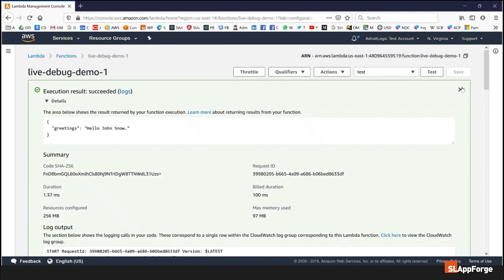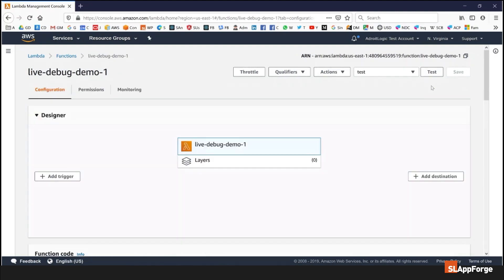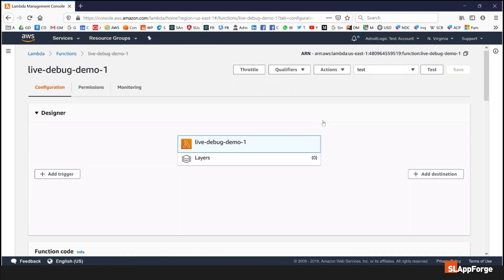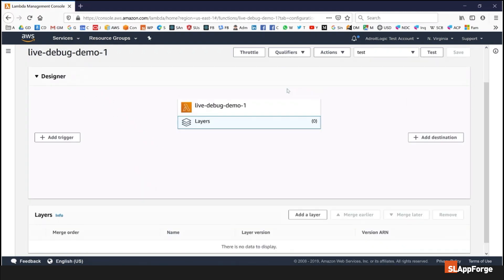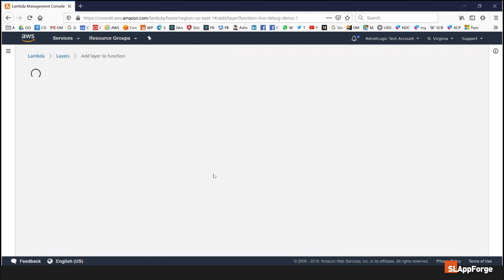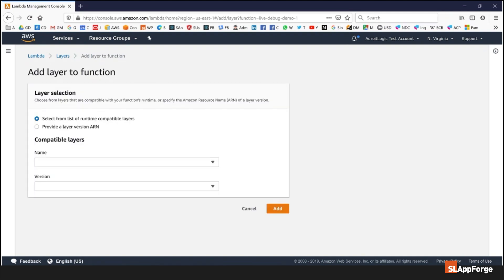This is configured using the Java 11 platform and I'm going to change this to support live debugging. The first thing I'm going to do is add the SlapForge debug layer into this function.